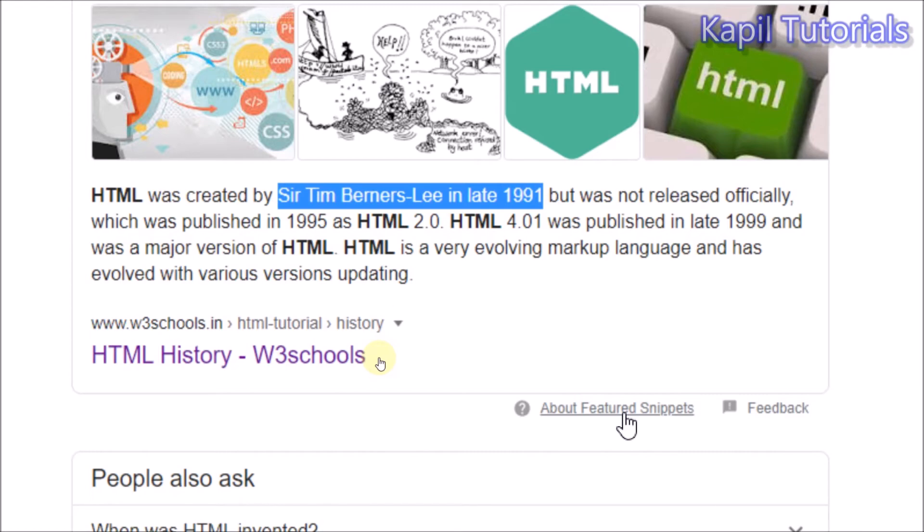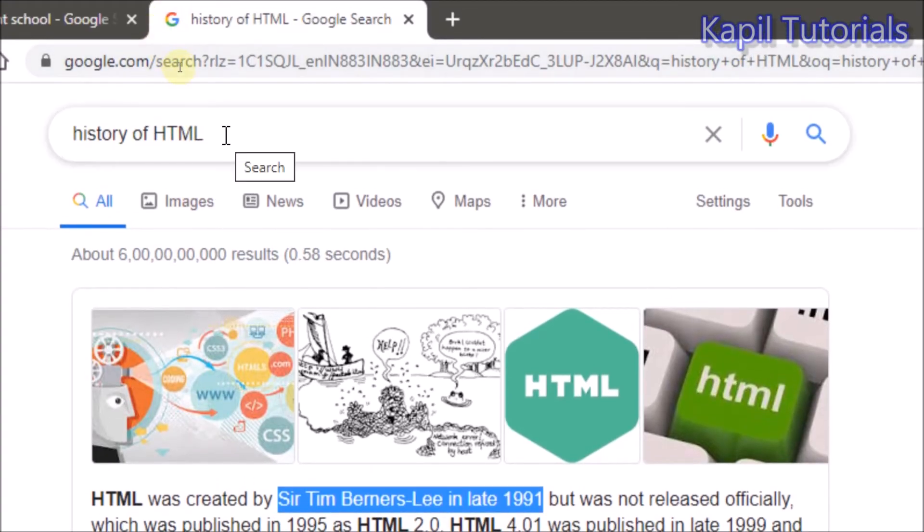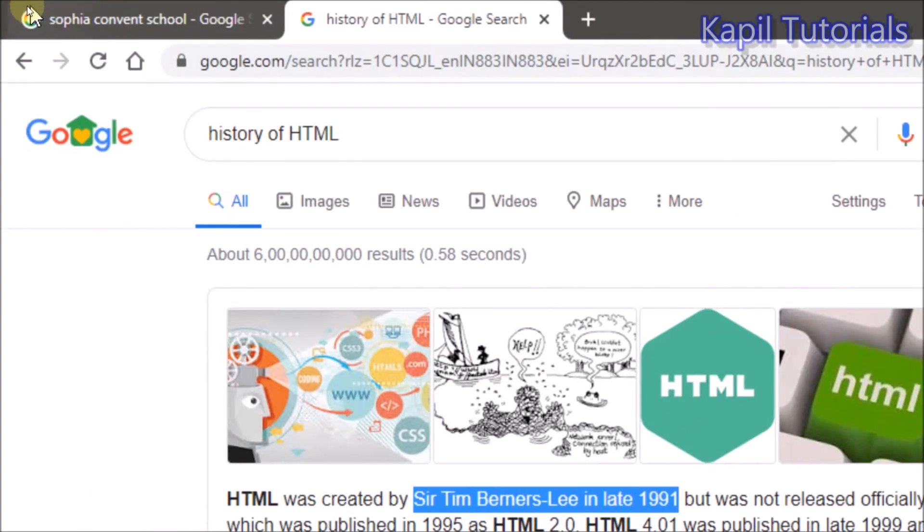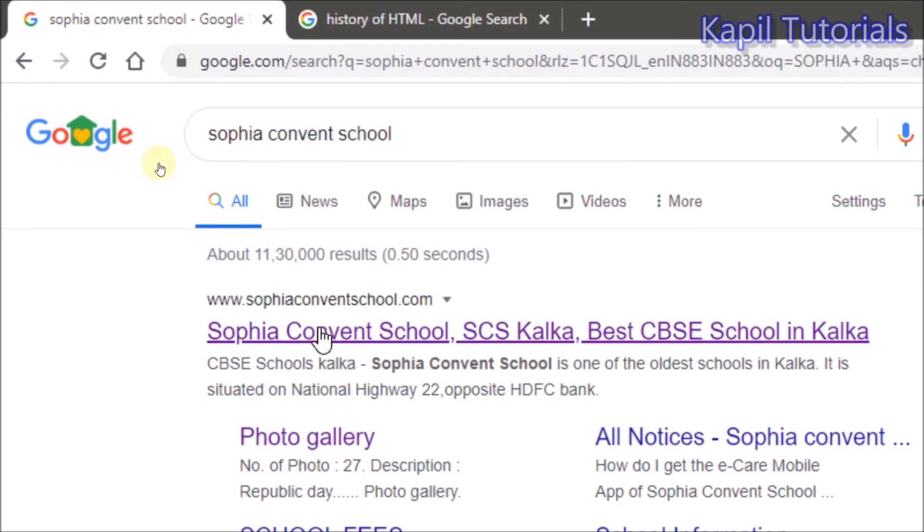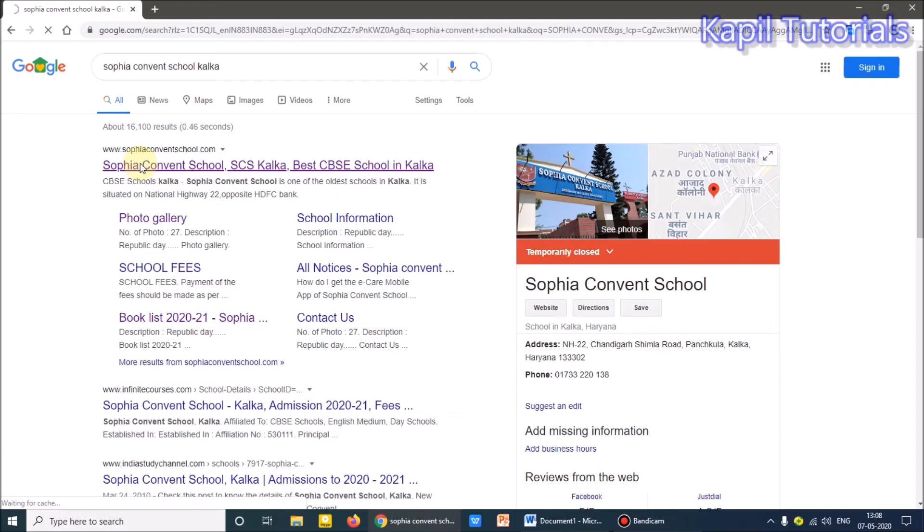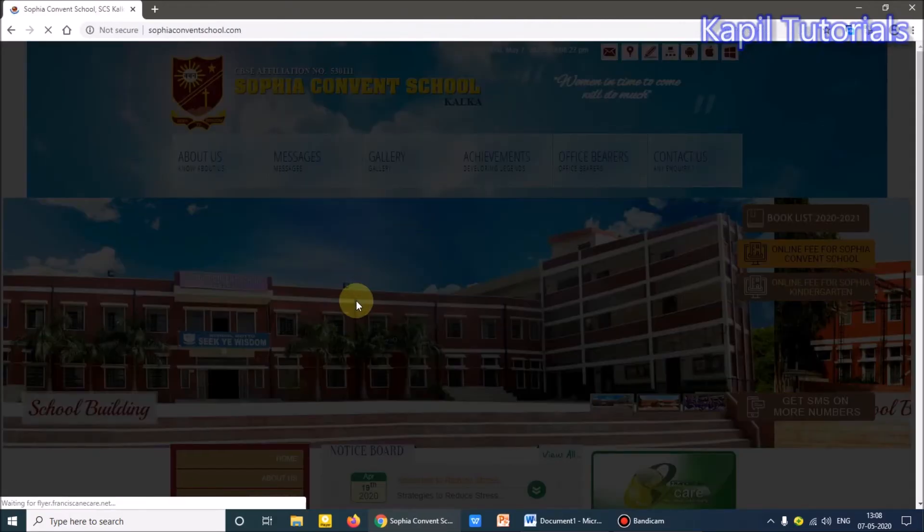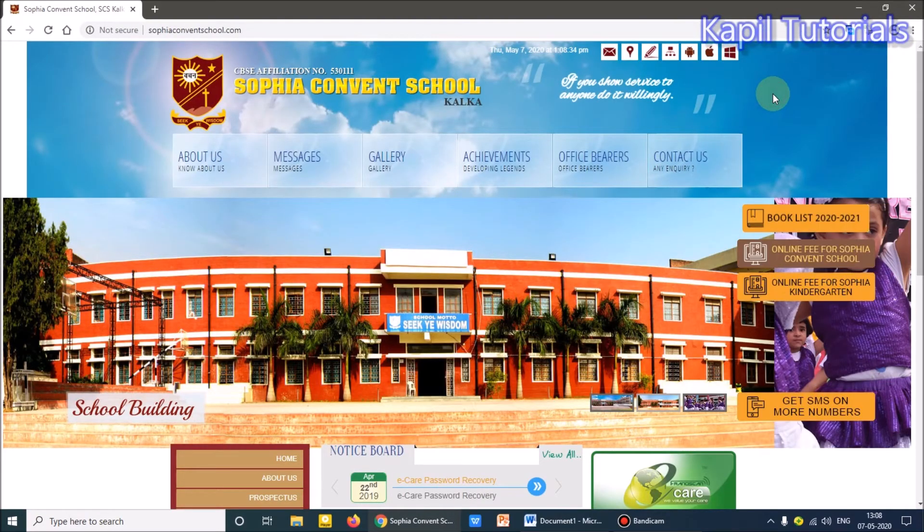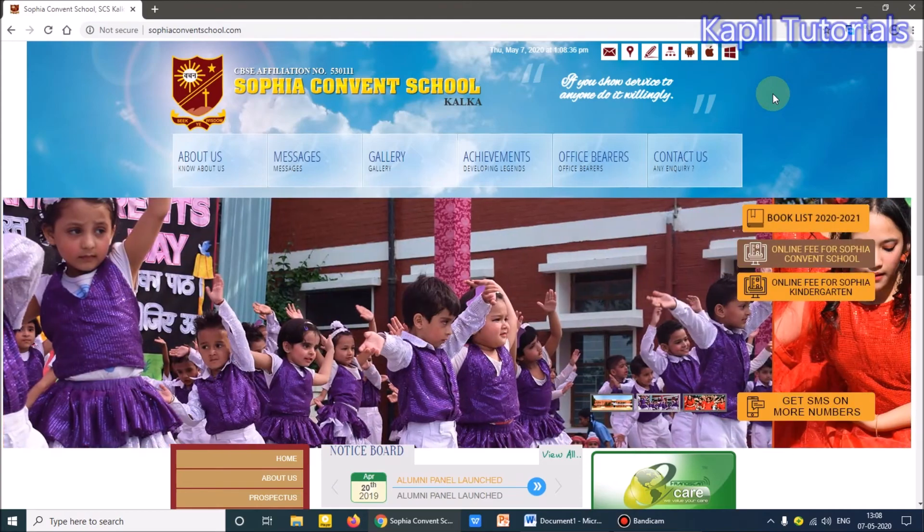So basically this HTML allows us to make a web page. And when we join all the web pages, it makes a website. Different different web pages. Suppose I am opening my own website. If I click on Sophia Convent School, so my home page opens. The web page opens for me.